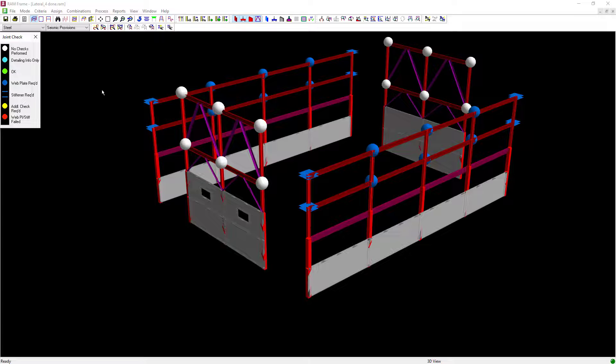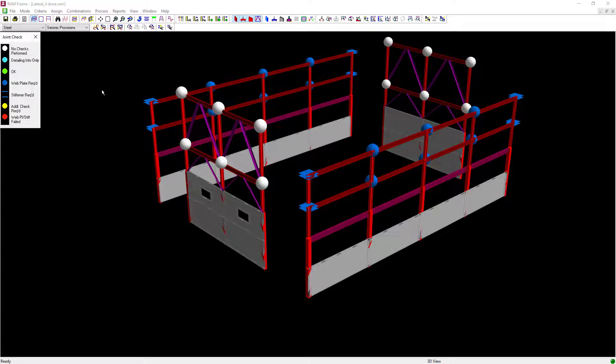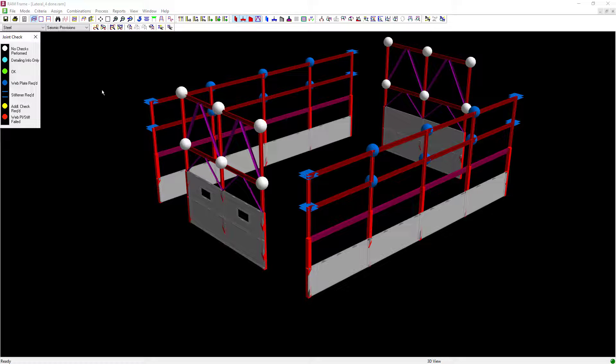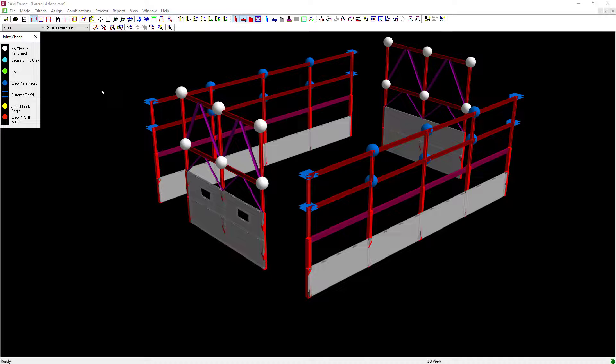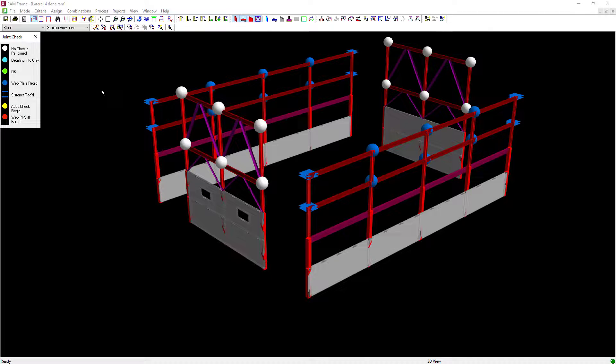Now that our design is complete we can see that all of our moment frame joints are currently passing the code check although several of them will need some additional reinforcement. I can see some of my columns might need some web plates, some of them might need some stiffeners.